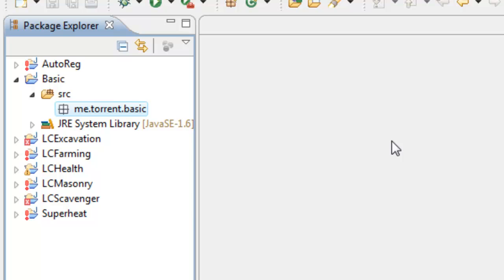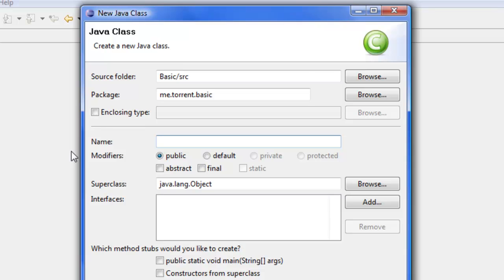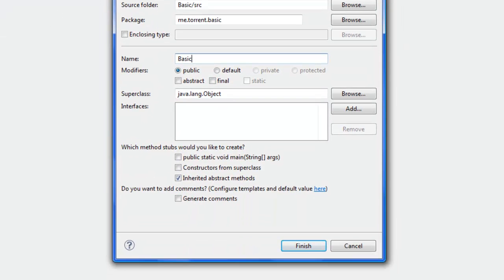Right-click the package, go to New, and select Class. This can be called anything you want, but it makes more sense to call it the name of the project, as this is going to be the main class which holds all the meat of the plugin. Just call it Basic.